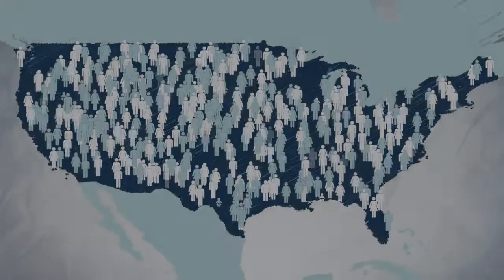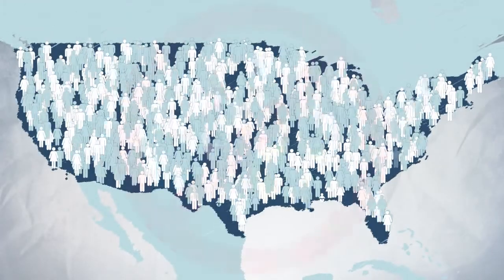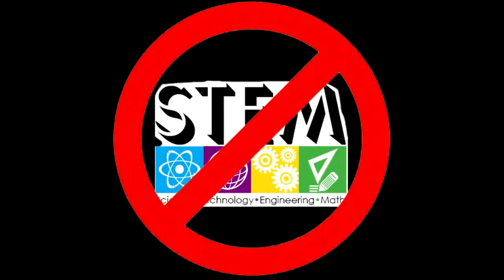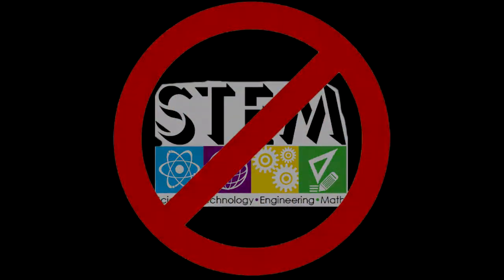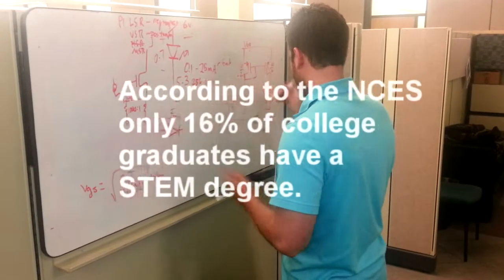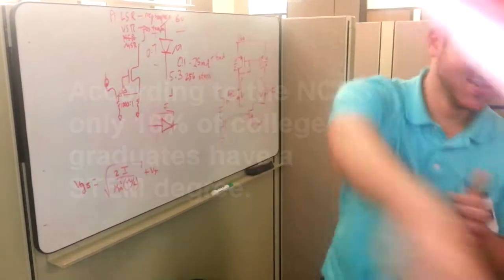And yet, a large portion of the American population loses its drive for scientific inquiry in their adulthood. According to the National Center on Education Statistics, only 60% of college graduates have a STEM degree.